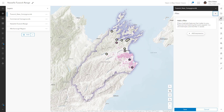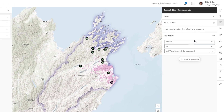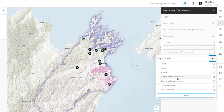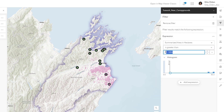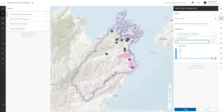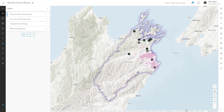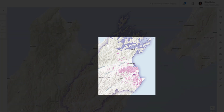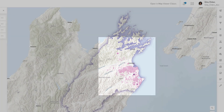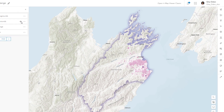Adding a filter allows you to hide these campgrounds. Create an expression that displays only the campgrounds that have Nacella tussock within range — only those with a summarized area in hectares value greater than 0 will be shown. When you save the filter, the beige features are removed from the map. Hide the original campgrounds layer, which is no longer needed. Now only four features remain, representing the campgrounds that have areas of Nacella tussock growing within a 1.5 kilometer range.